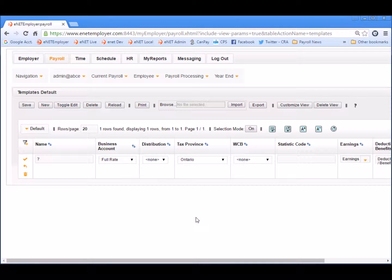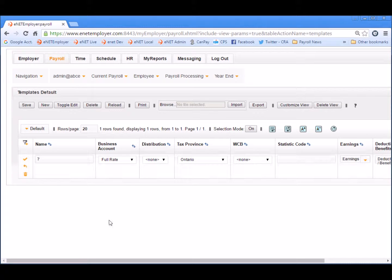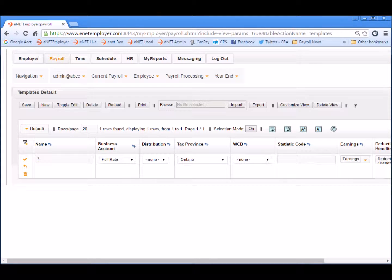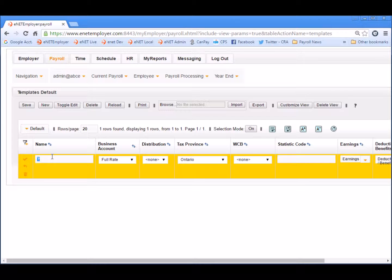Notice how the row appears in edit mode and ready for your changes. For the first part of this lesson, we'll define a typical hourly based template. So moving from left to right, we'll use the various cells to define the required information for the template. In our example, we'll start with Hourly as the name.